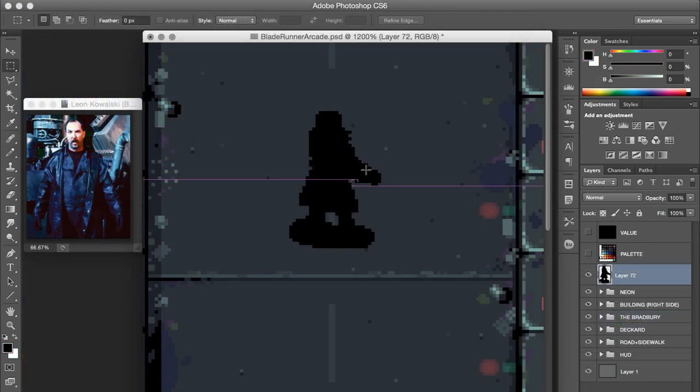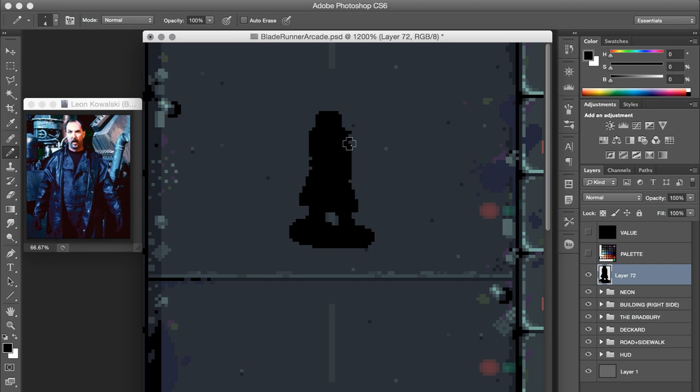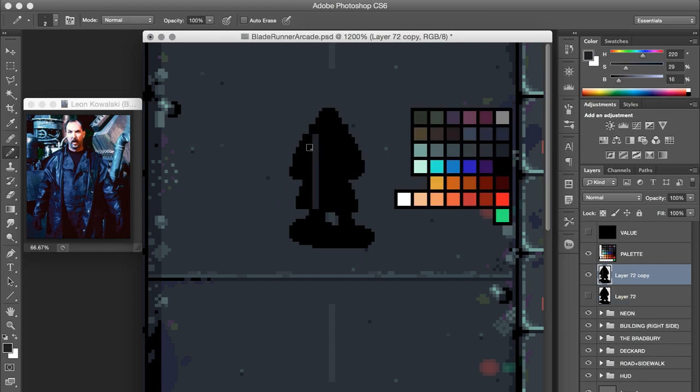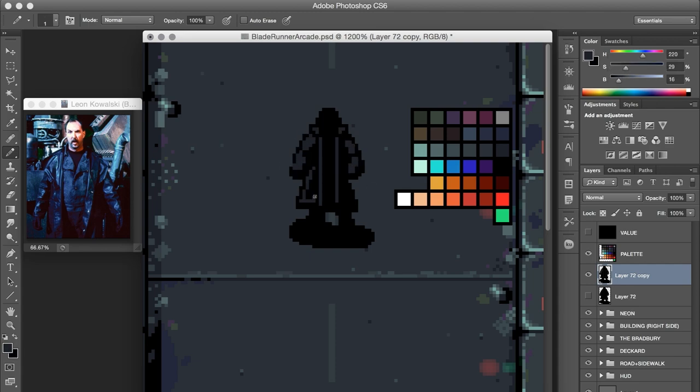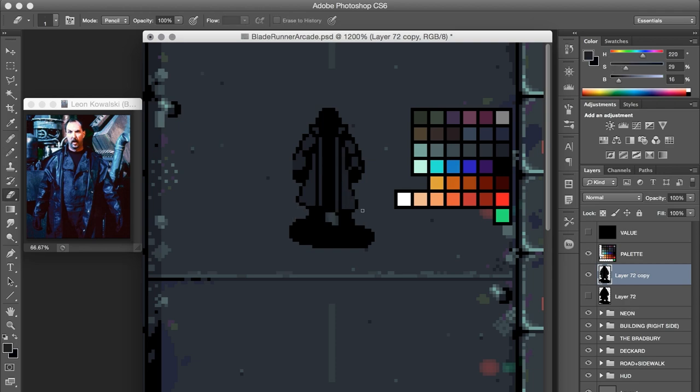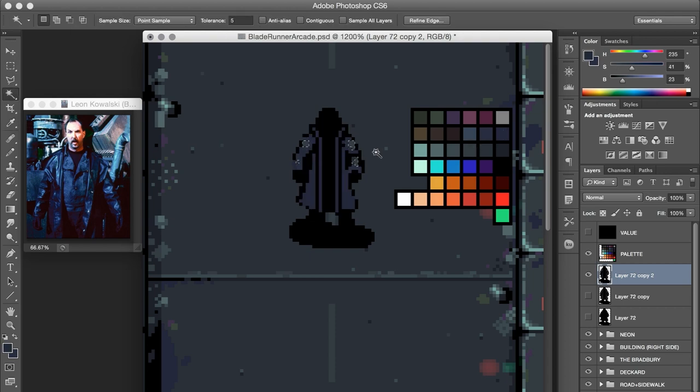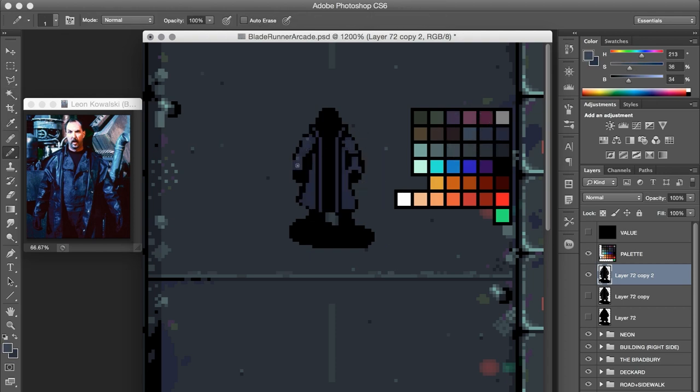And from that neon, we hop over to Leon, Kowalski that is. I of course wanted to have some kind of enemy appearing in the screenshot. I'd consider doing a few generic replicants, because you can imagine that if this were an arcade game, they'd probably have a lot of thugs to get through prior to a boss fight. But I chose Leon mostly because of the street scene. He'd probably be a fitting boss fight prior to a level inside the Bradbury building. I also really enjoyed Brian James' performance as Leon. His mannerisms and delivery just really felt like this android being that was going off the rails, you know?